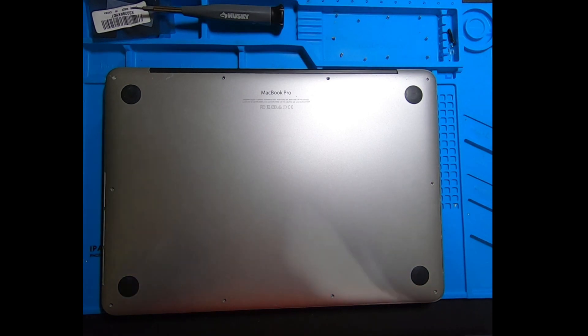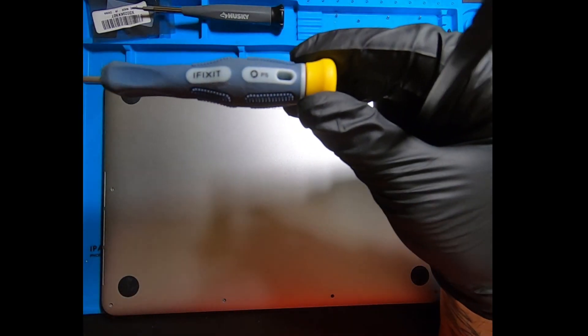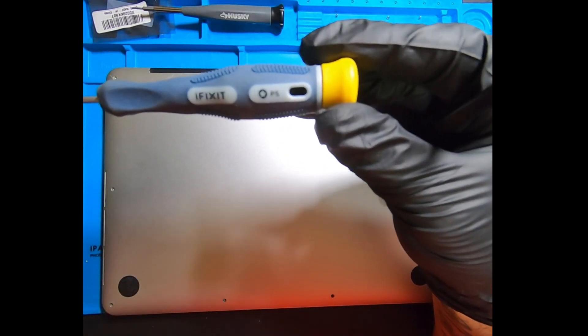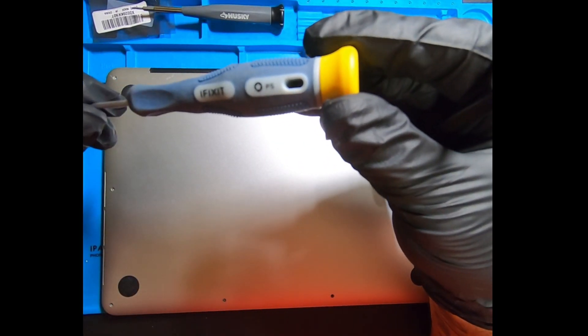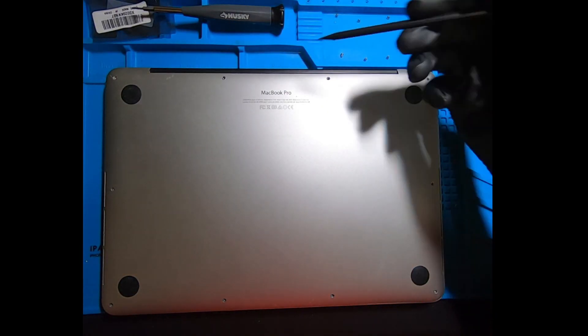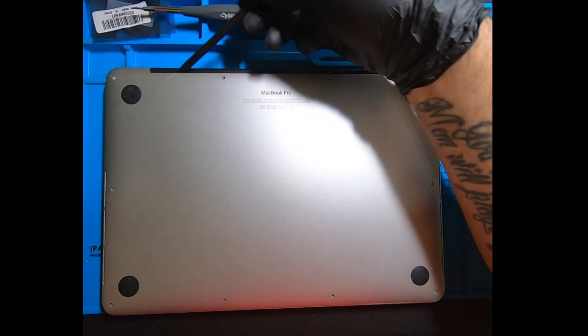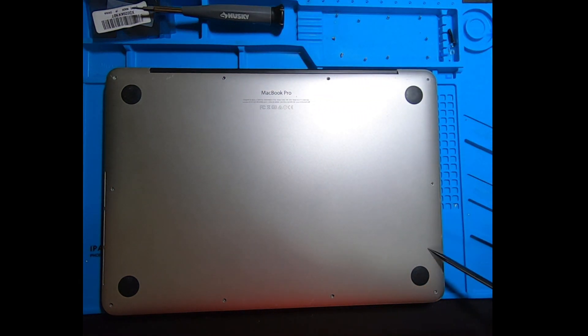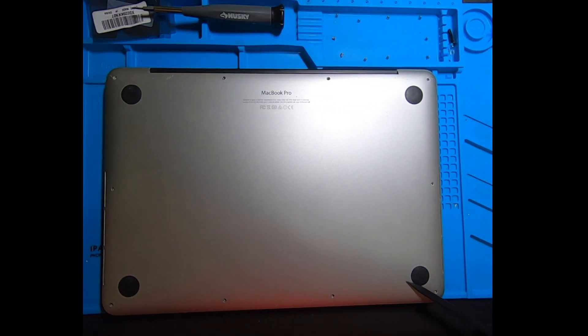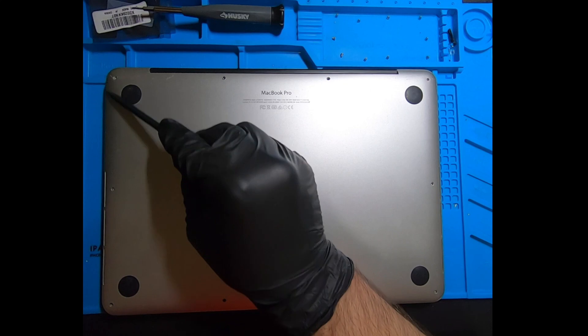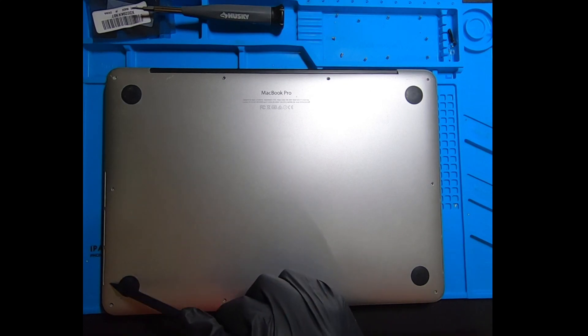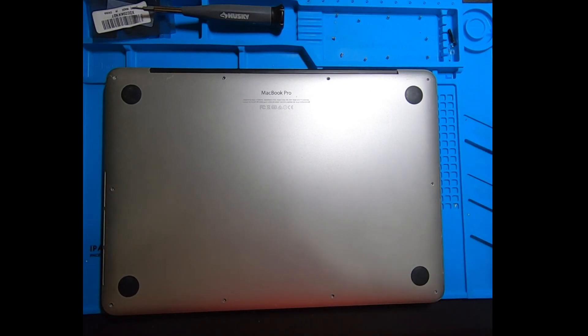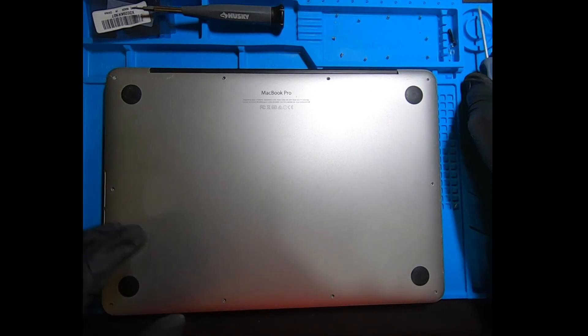To begin this project you're going to need the P5 Pentalobe screwdriver. There's a total of 10 screws that you'll have to remove from the back cover. There are two different sizes, so please take note of where they're coming out of so you know exactly where to put them back when you reassemble your laptop.